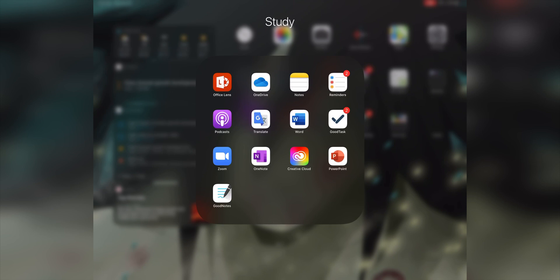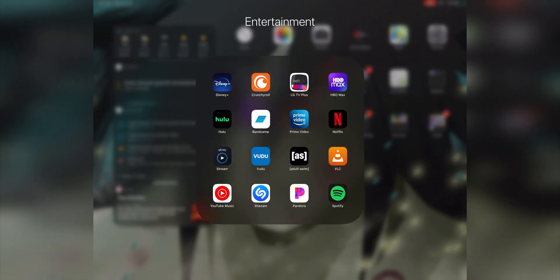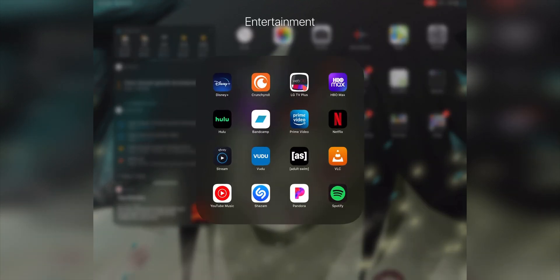So I have all my other stuff in here for studying, Google Translate, yada yada. Got my business folder here. If you guys have Duo Mobile to log into your school stuff.